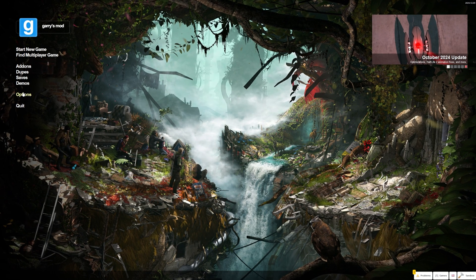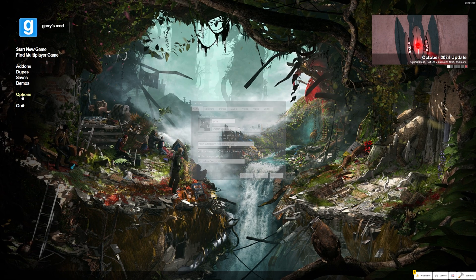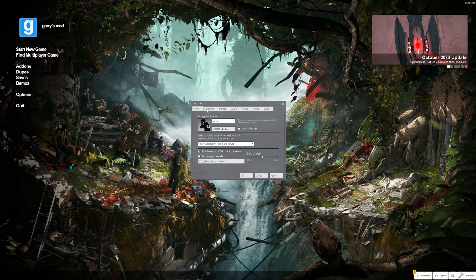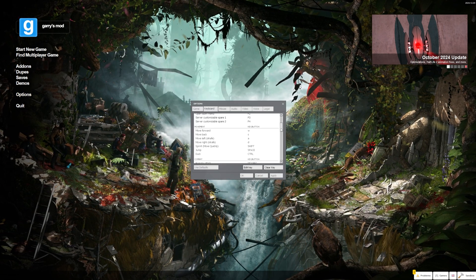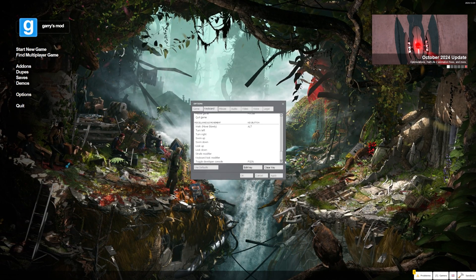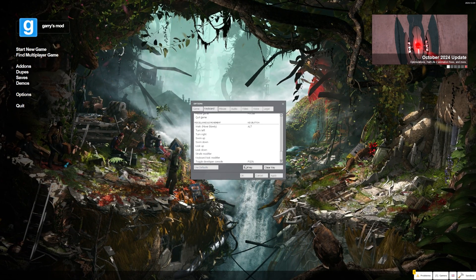So after joining the game, go to the options button, now go to keyboard and scroll all the way down to the bottom.